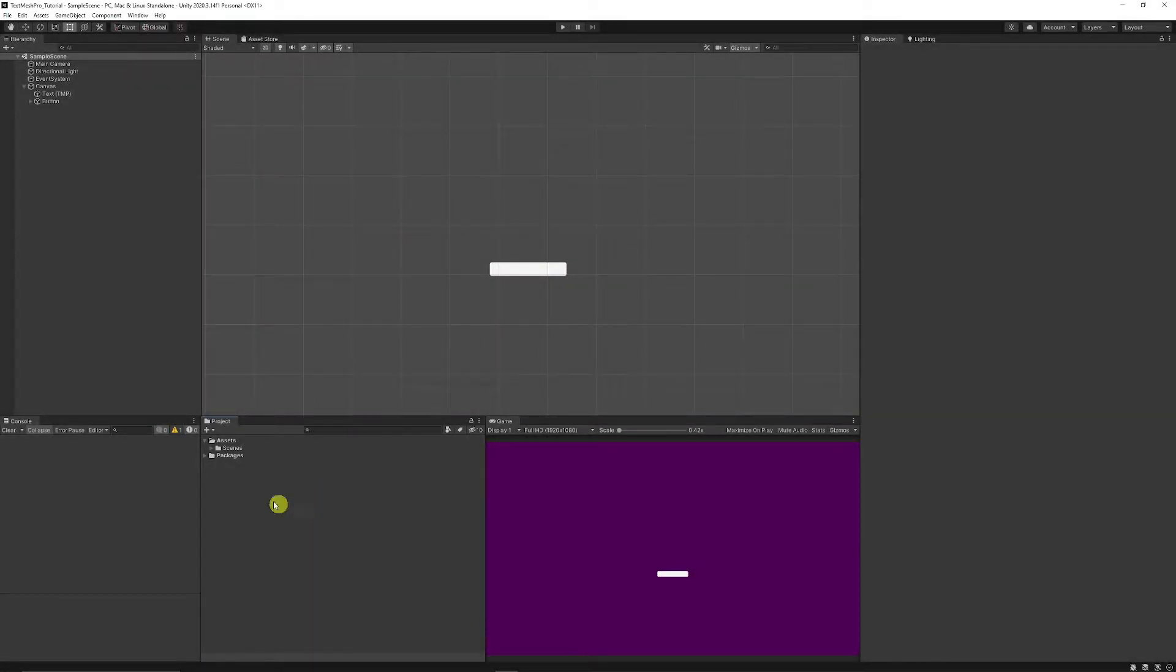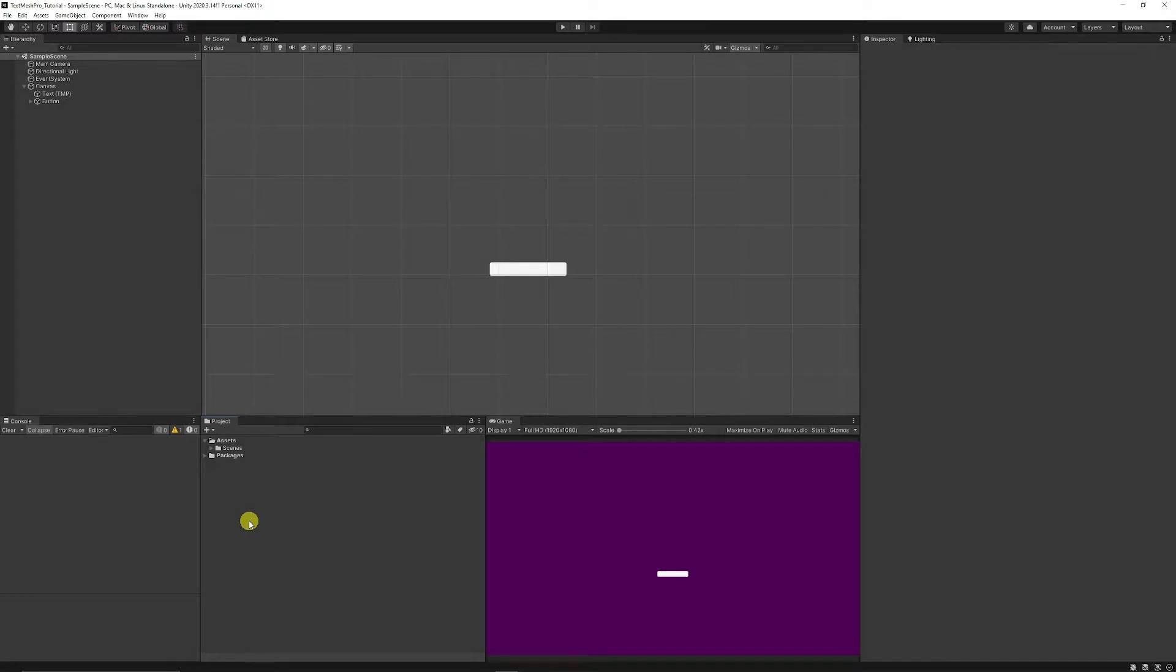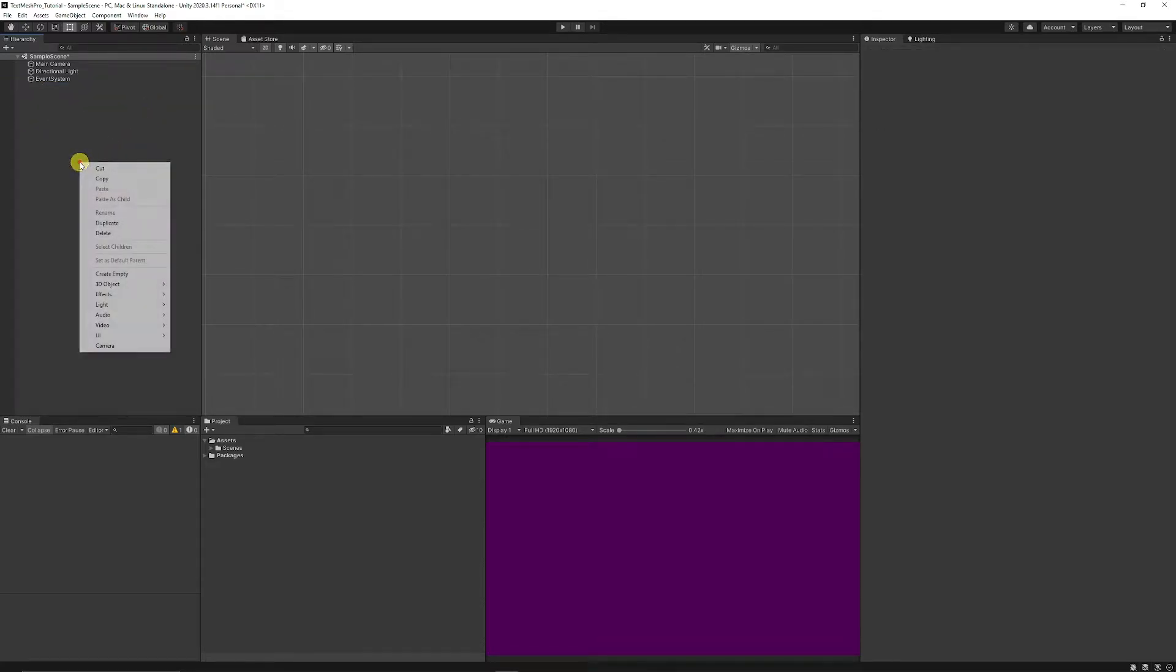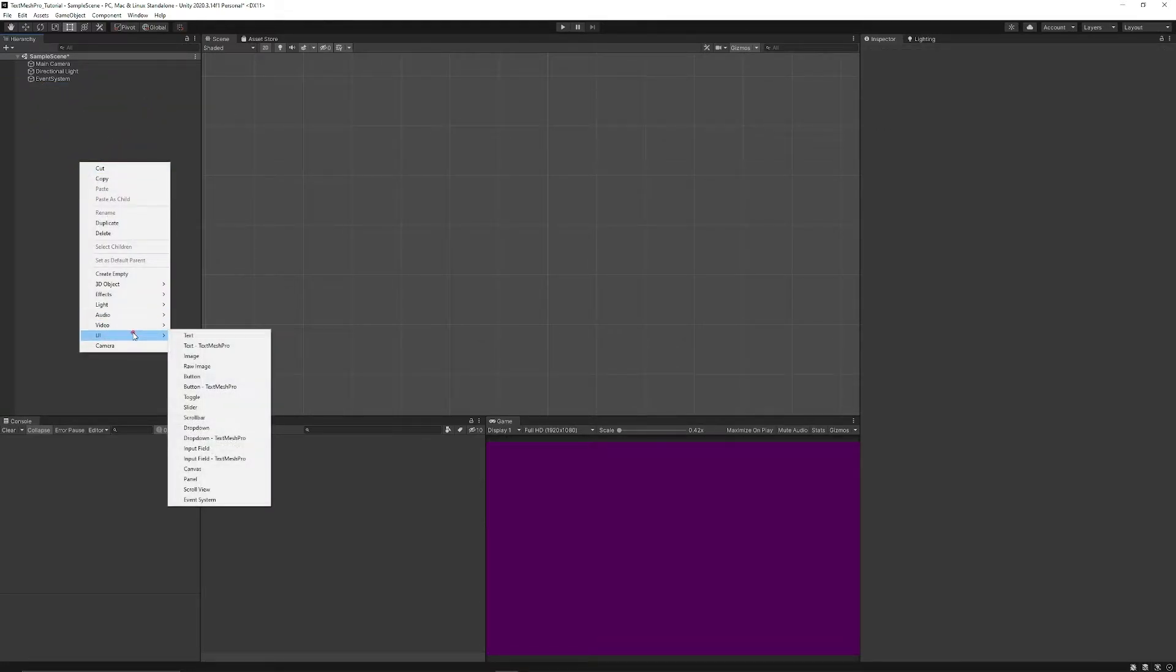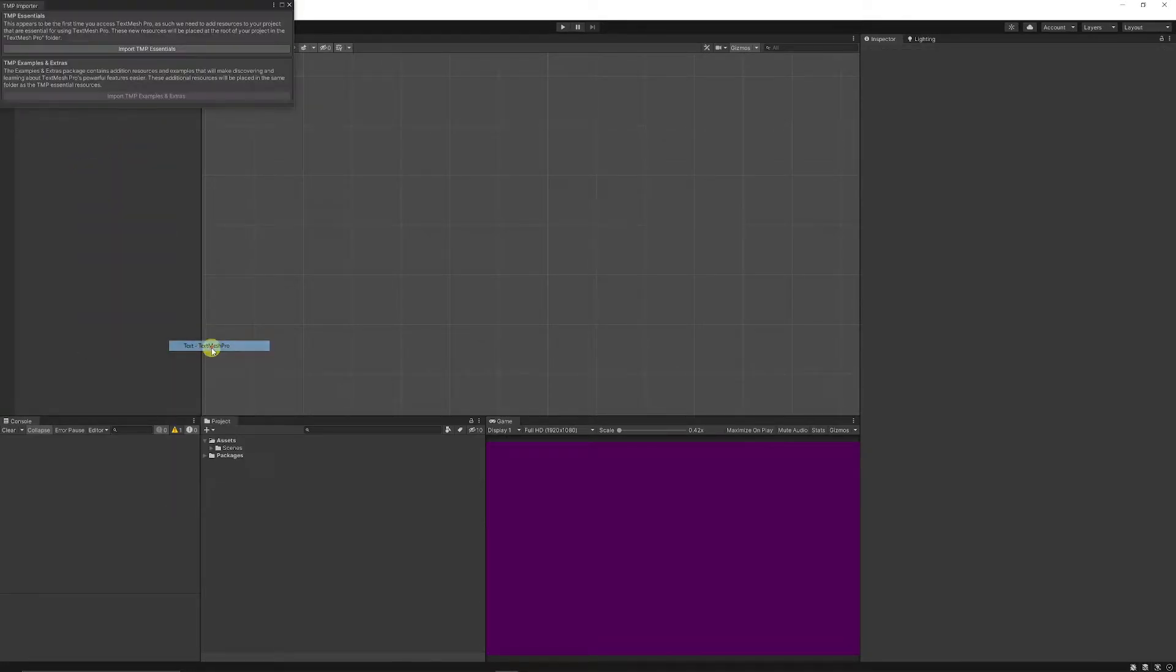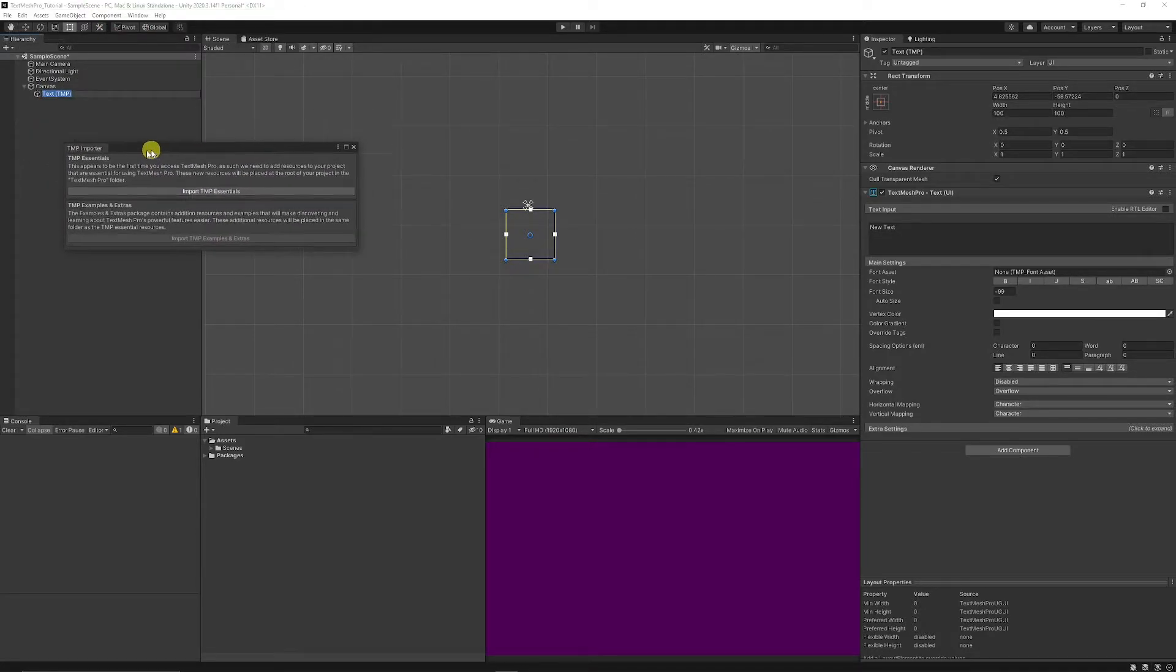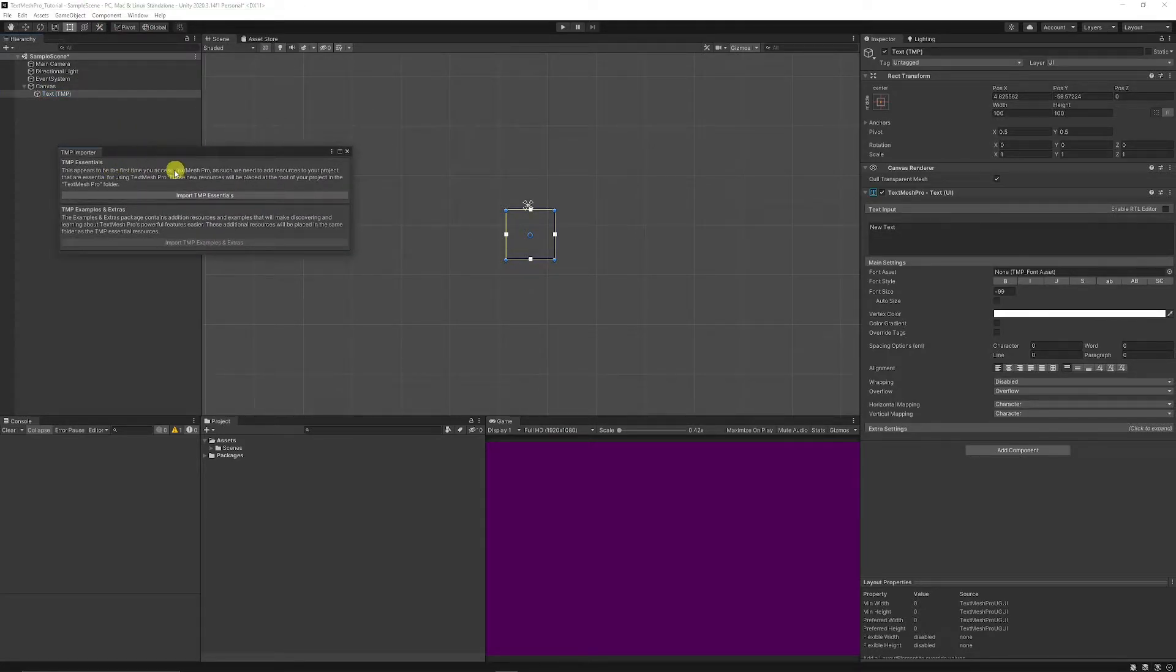Now with TextMesh Pro I'm in 2020.3 and above and depending on which version of Unity you're in it may already be installed. You can check by if you select on your main hierarchy right click UI and choose TextMesh Pro. You may need to be asked about the TextMesh Pro importer.